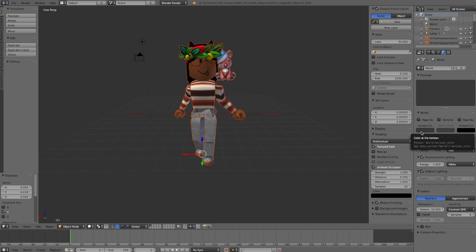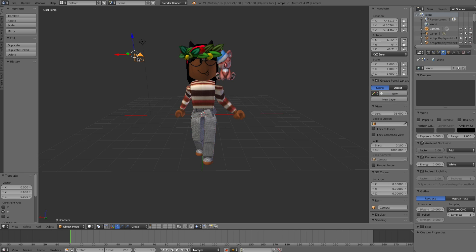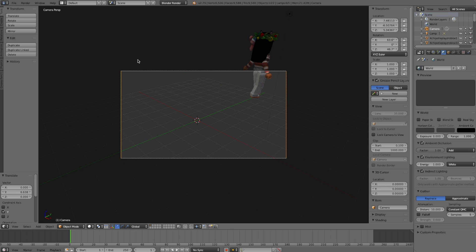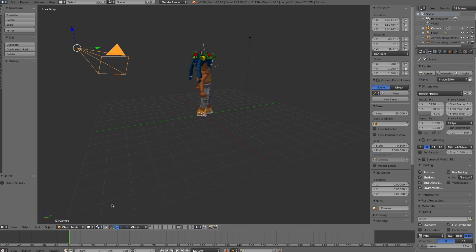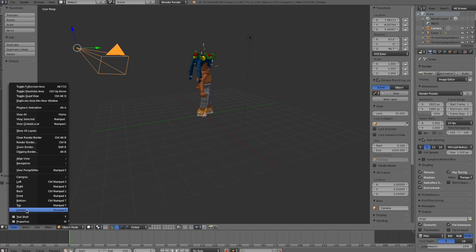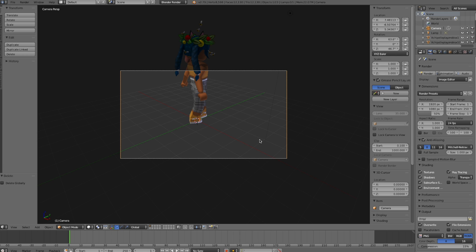Now we're almost ready to render. Right-click on the camera in the scene — it will turn orange and show arrows. Once it's selected, press 0 on your number pad to enter camera view. If you don't have a number pad, there's another way: once your camera is selected, go to View at the bottom and click Camera — that's an alternative way to enter camera view.